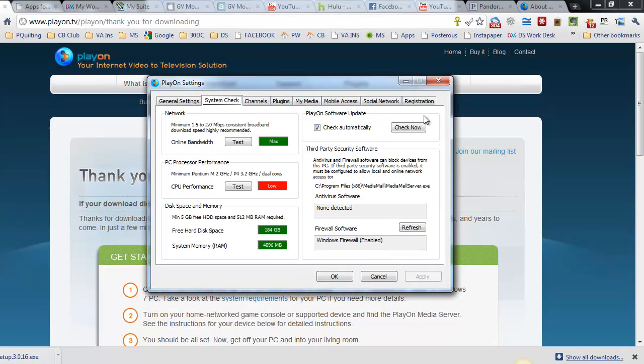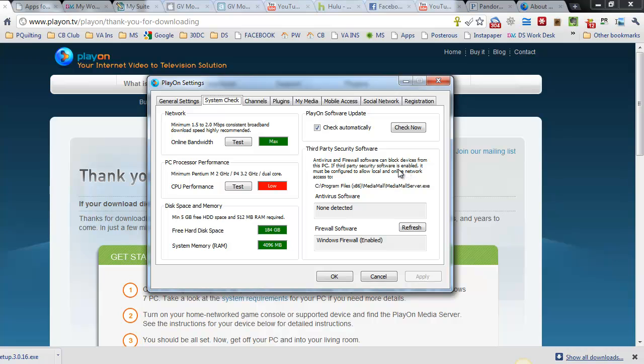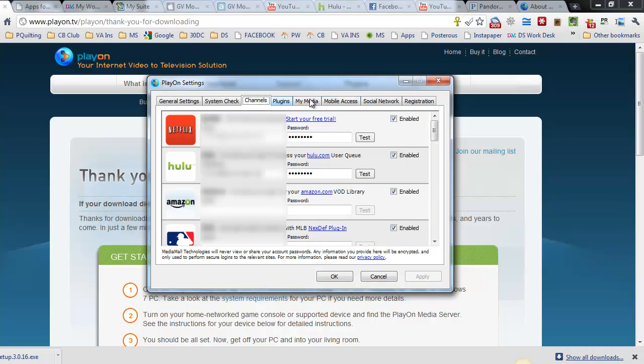Moving on to the next tab is systems check. The online bandwidth, you can do a test. Mine came out as fine. My CPU performance showed as low but it's not really making a difference so I'm not going to worry about it. Shows you how much disk space and memory you're going to need on your PC to get everything up and going. I check to have software updates come to me automatically. I'm running my Windows Firewall so I have that enabled.